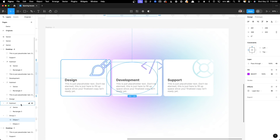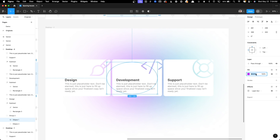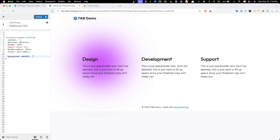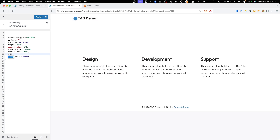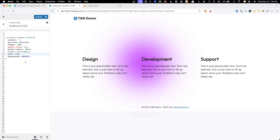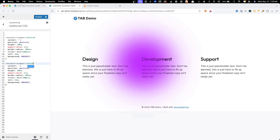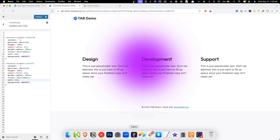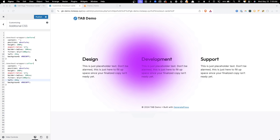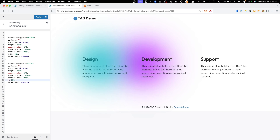I'll position it with left: 25% to move it toward the center. That takes care of the before element. Now I'll copy this and paste it as the after element, swapping in the blue color. They're overlapping, so I'll change the coordinate from left to right, and now it's coming 25% from the right side instead. We can clean this CSS up by combining the shared properties — content, position, height, aspect-ratio, border-radius, and filter — into a single combined selector for before and after, leaving only the background color and left/right coordinates separate.